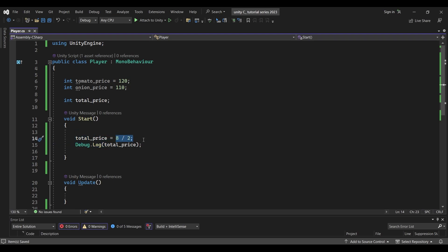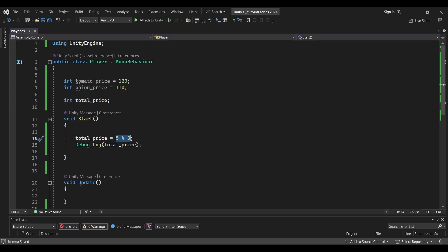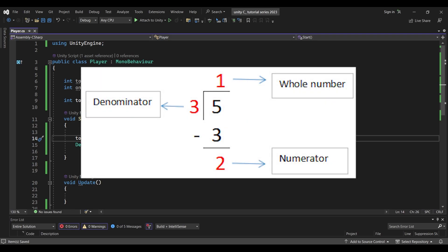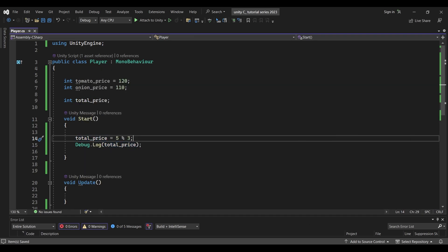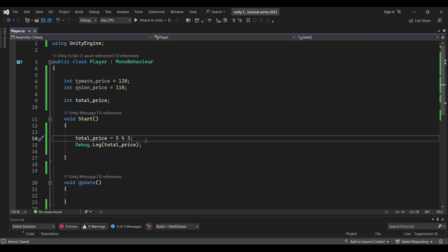There are more operations, like modulus. For example, 5 modulus 3 — the modulus symbol is the percentage sign. So 5 divided by 3: 3 times 1 is 3, and the remainder is 2. So 5 % 3 equals 2. Yes, 2 is the remainder. This is the modulus operator.